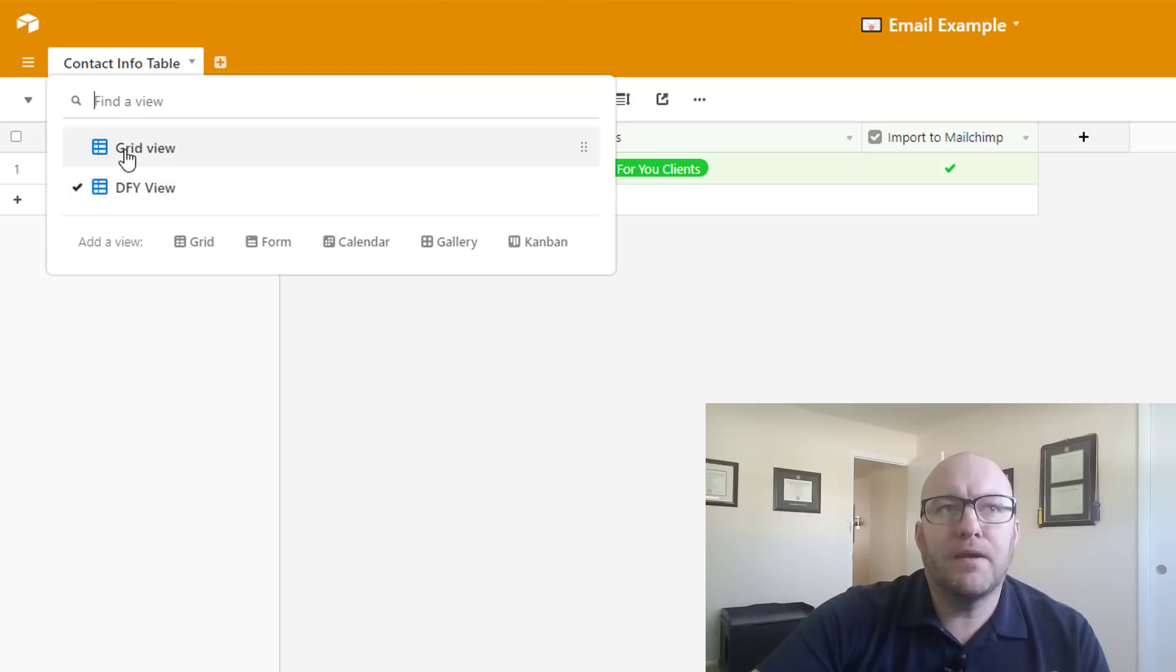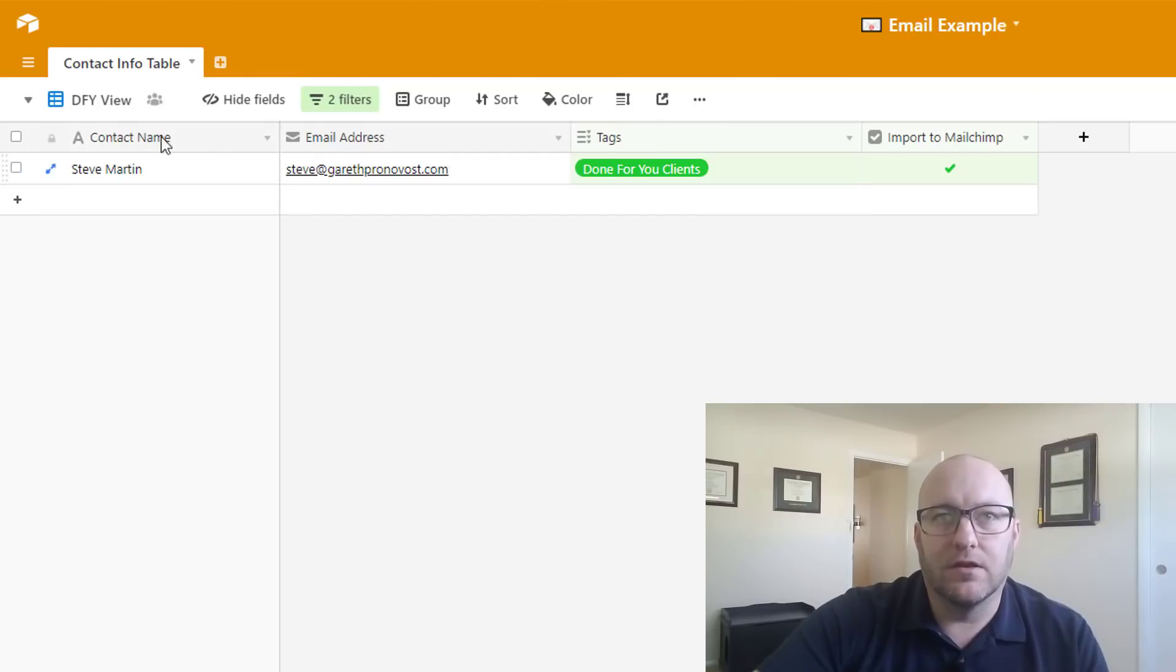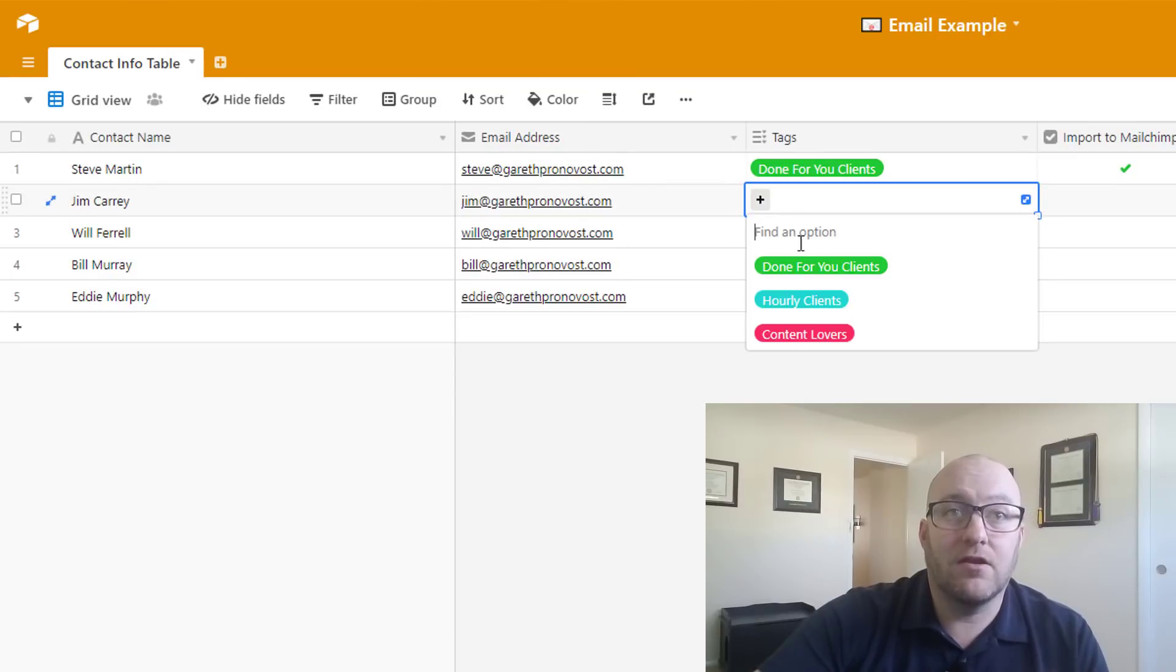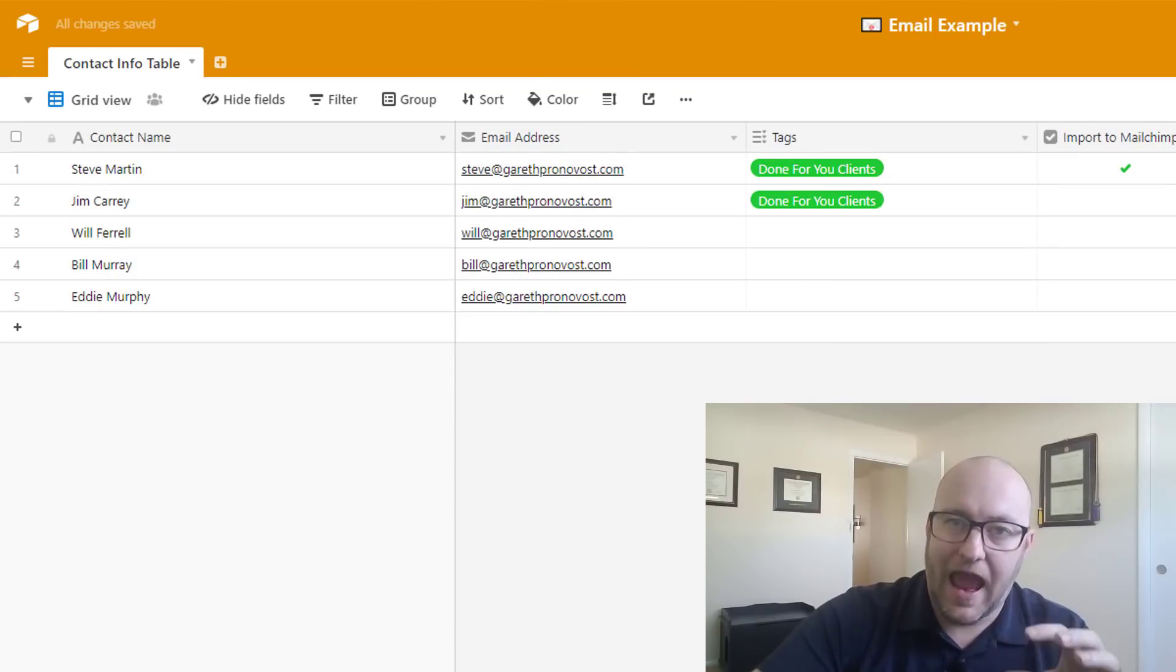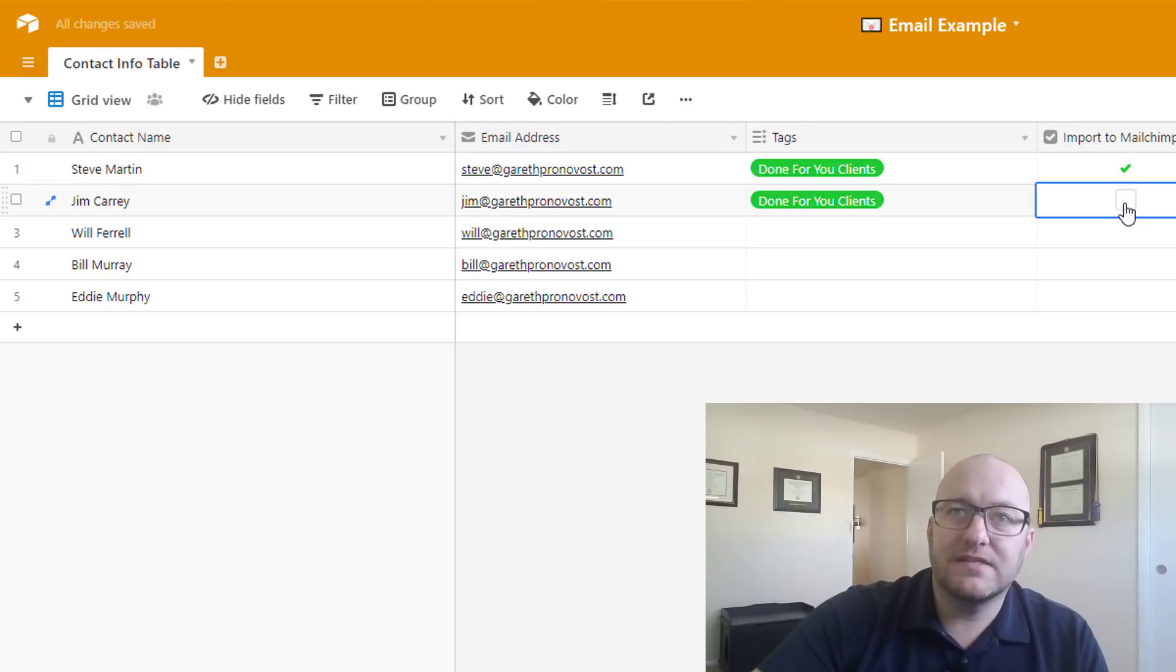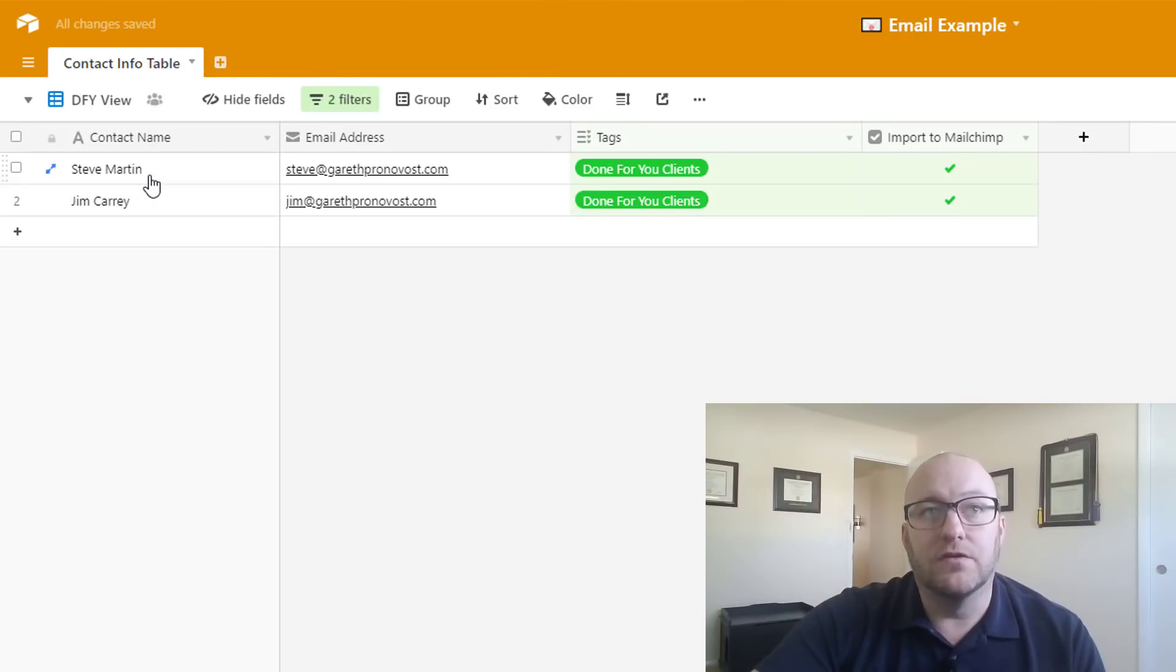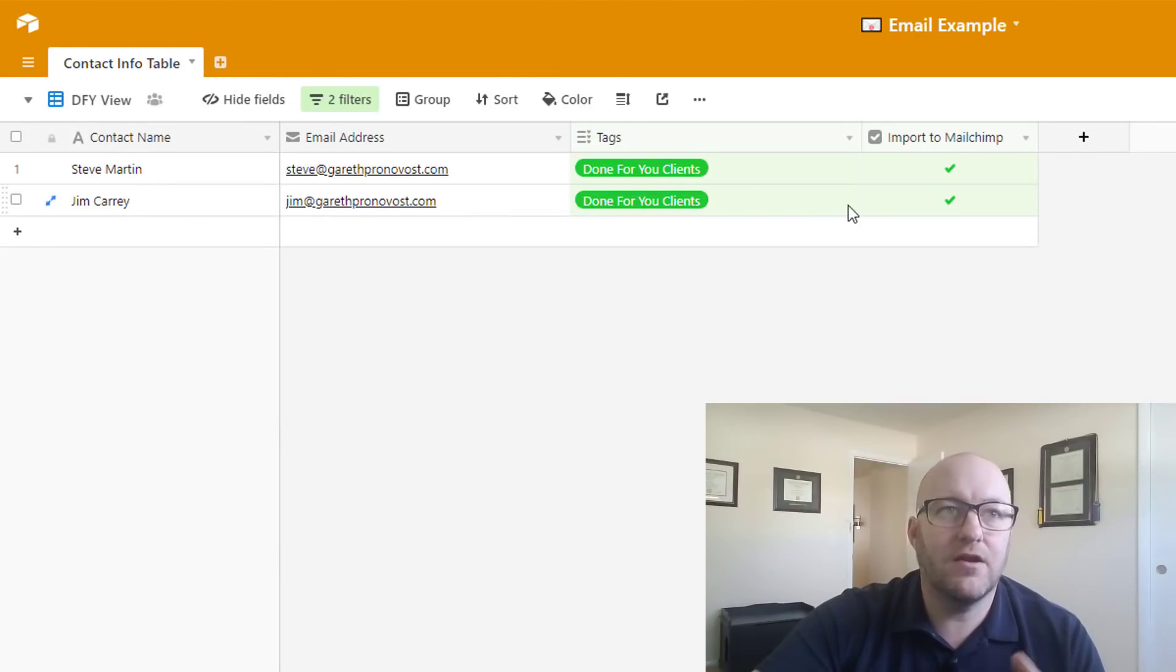So let's jump on back in. We've already got Steve Martin here and let's go ahead and see if we can add one more. Let's go ahead and tag Jim Carrey with a done for you client. So we're adding him to that group. And then we're going to say import to MailChimp and as soon as we do that, we would expect him to show up in that other view. Let's look at DFY view. There's Jim Carrey looking good.